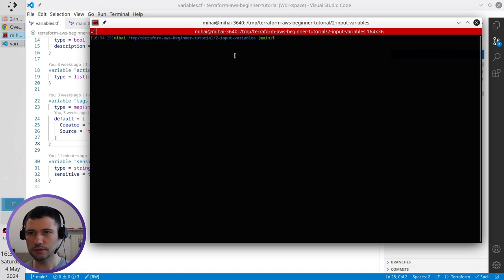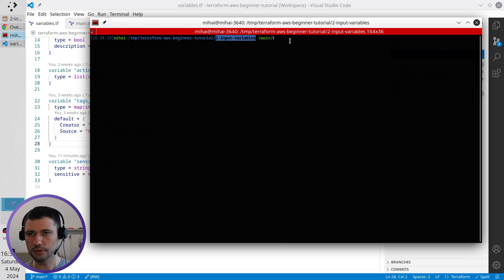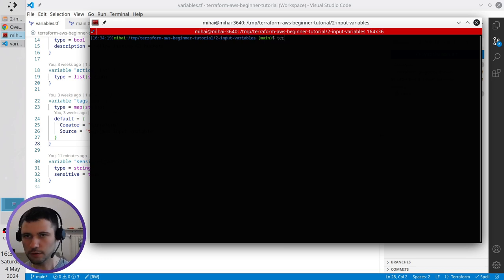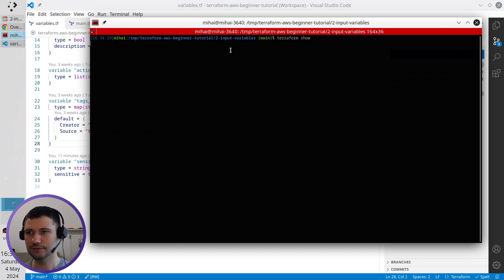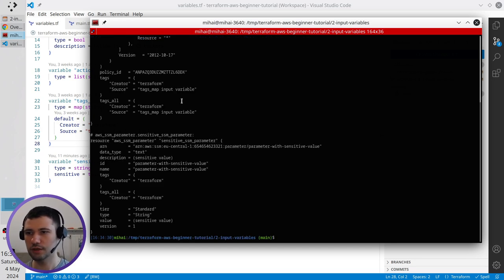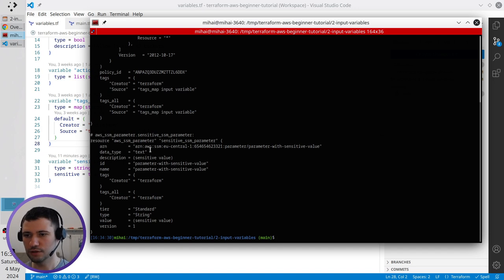I'm inside the two input variables folder, that's the folder. And here I write the command terraform show. And look.